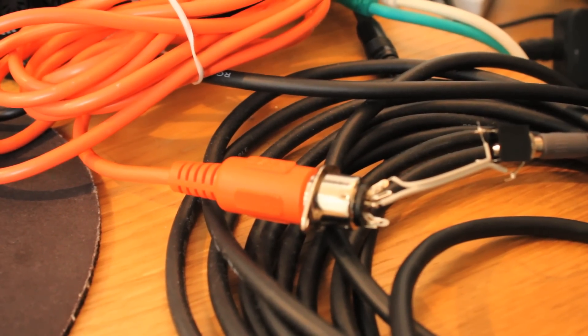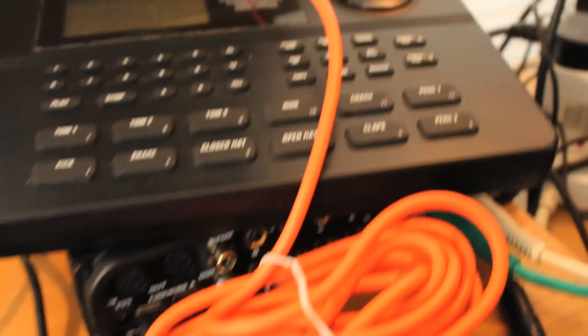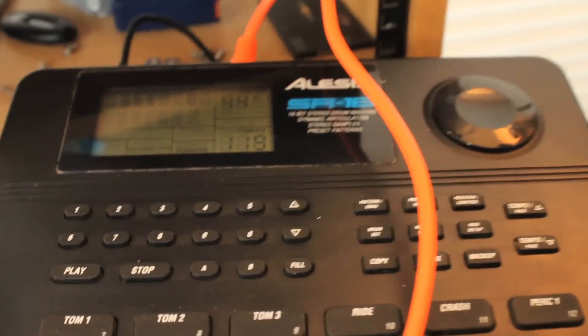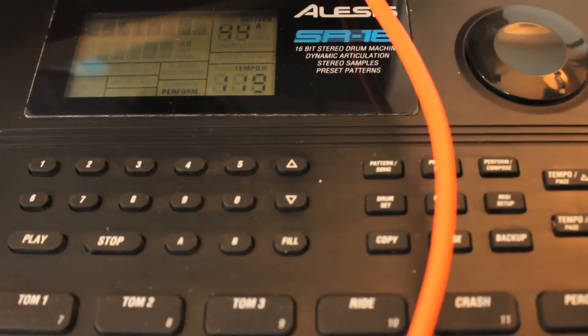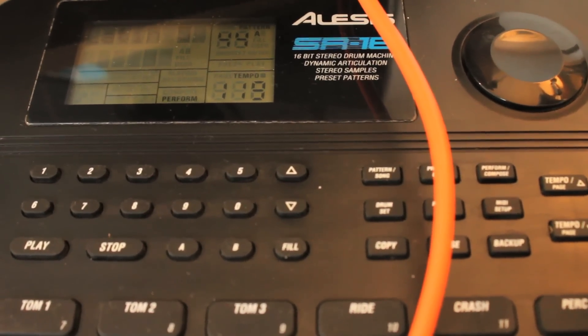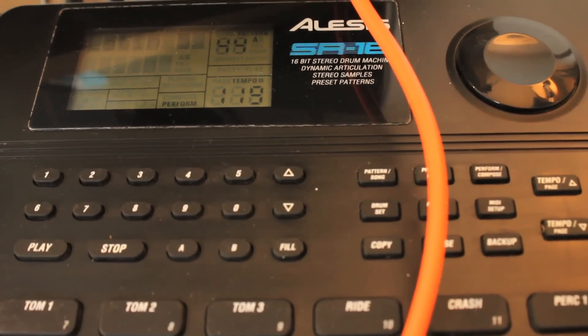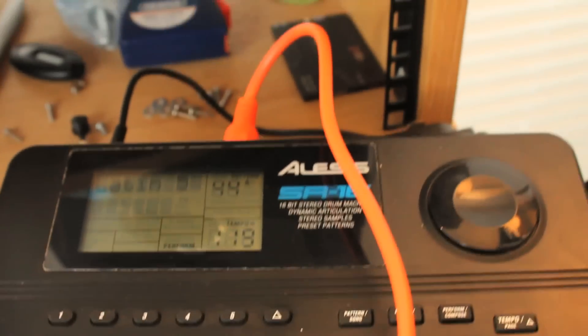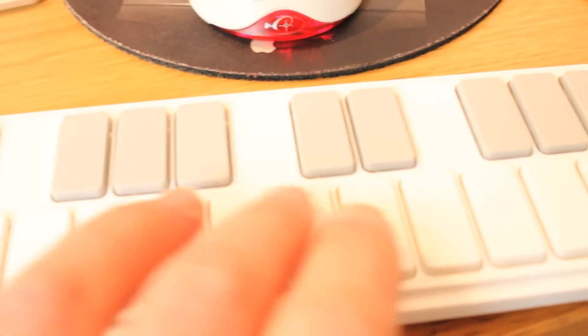And that MIDI plug is connected through to this drum machine. And using some SilentWay software that I've been developing, I can now use the ES4 as a MIDI interface.